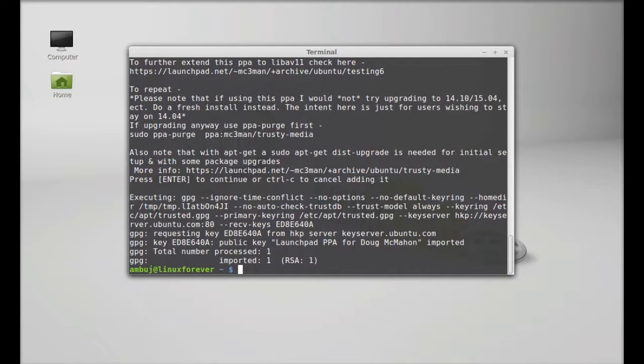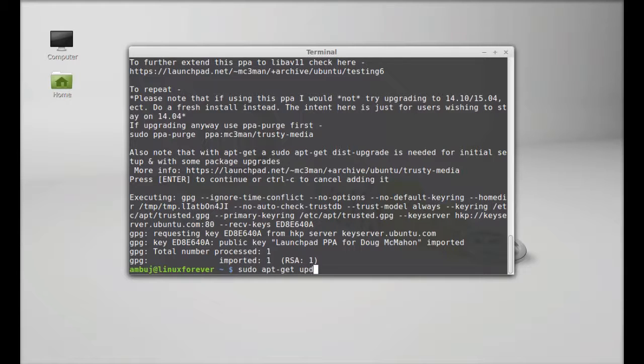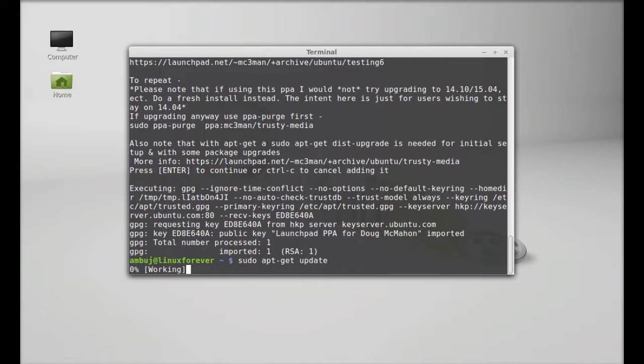Next, run the system update: sudo apt-get update and enter.